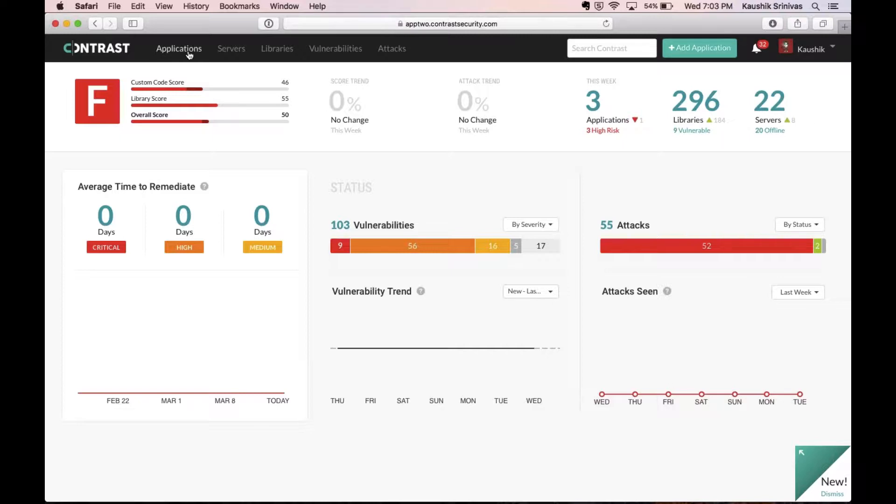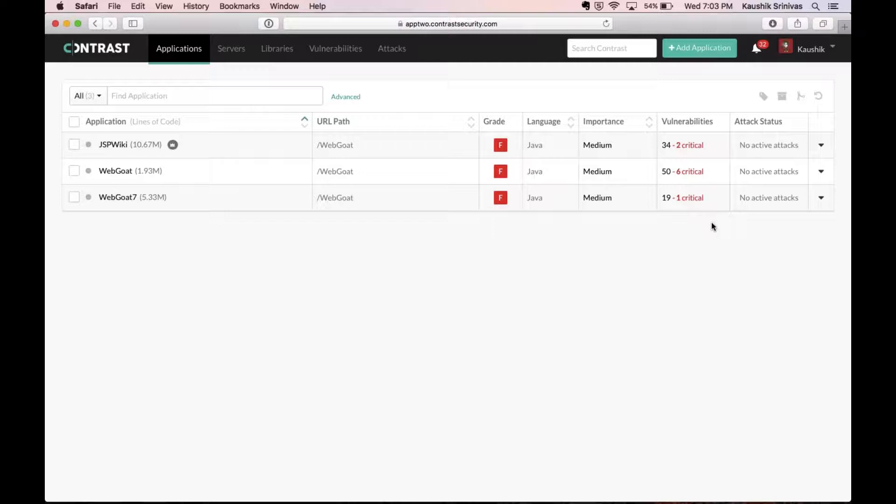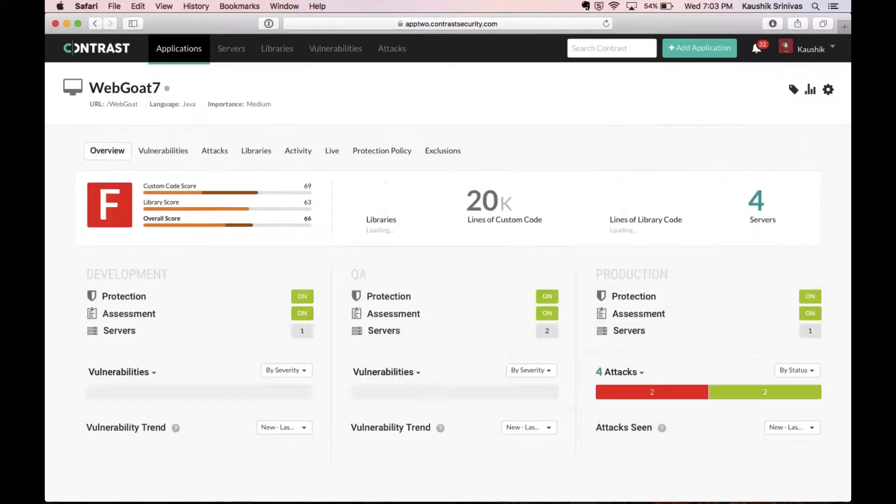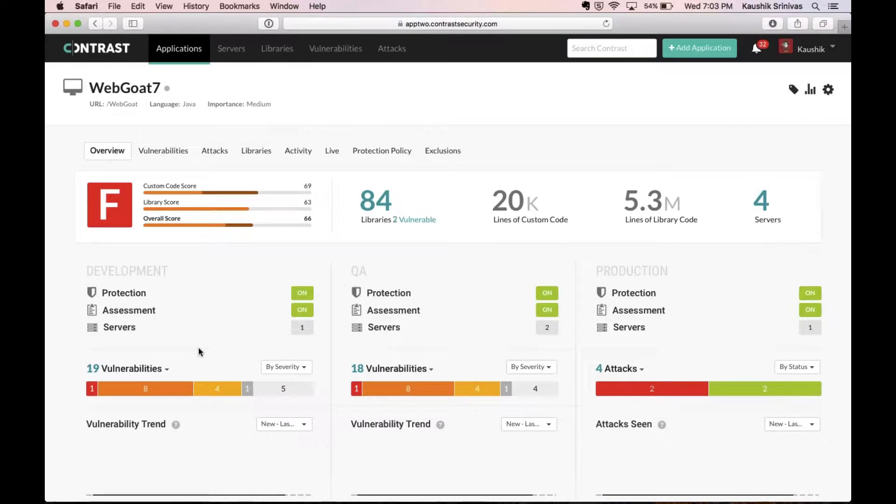So once the application has been added to Contrast, it shows up right here on the Contrast team server console. There's a grade here as well as the list or the number of vulnerabilities which this application has. Drilling down into one of these applications, we see that it's actually deployed across three environments: development, QA, as well as production.